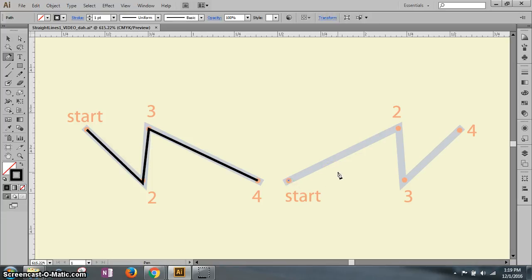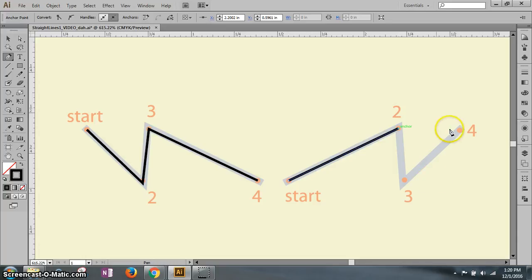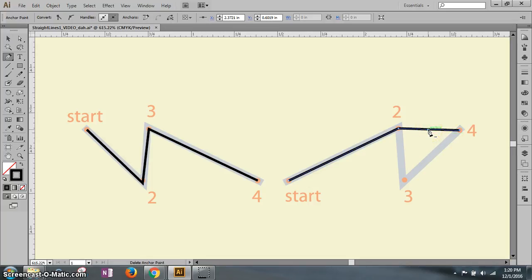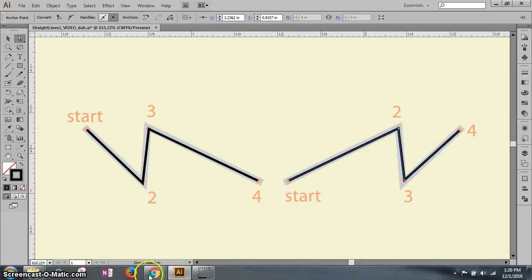Move up to position two and click to make a line, then skip position three and go to position four. Now you need to add a new anchor point — position the pen tool anywhere on the segment between points two and four and click once. That creates an anchor point on that line. Then click the direct selection tool — the white arrow — hold and drag it down to the third point.